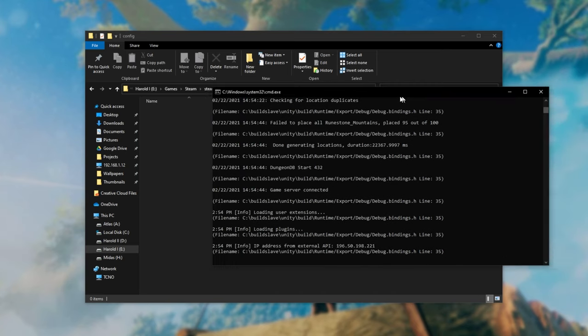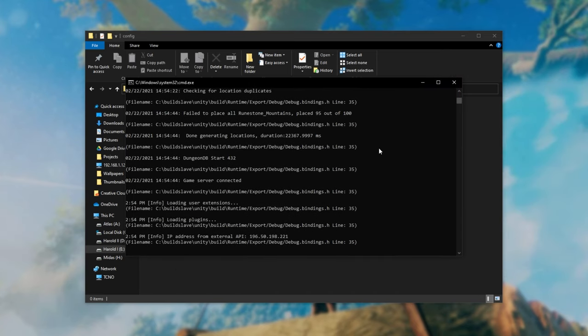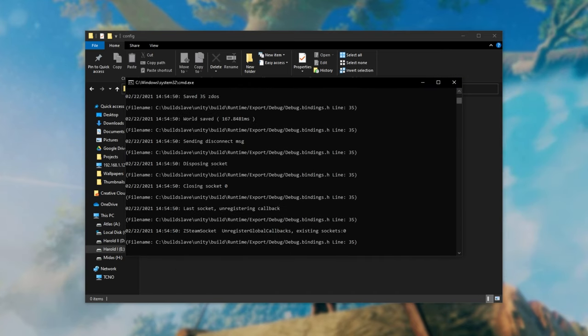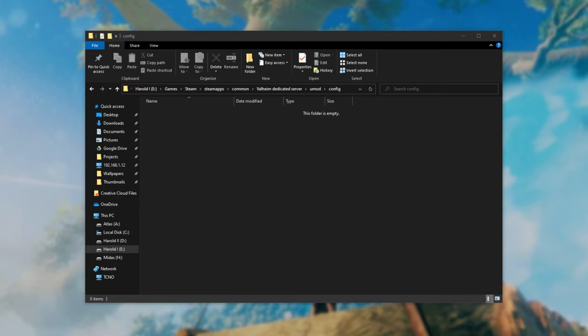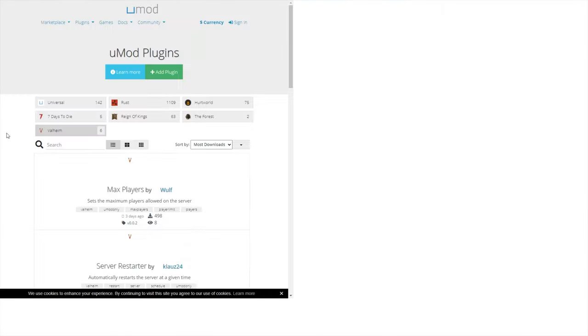So all you have to do is close your server now that it's actually running and wait for it to close completely. Then in the description down below you'll find a link to the UMod plugins page with the category of Valheim already selected. Just make sure it's selected at the top.